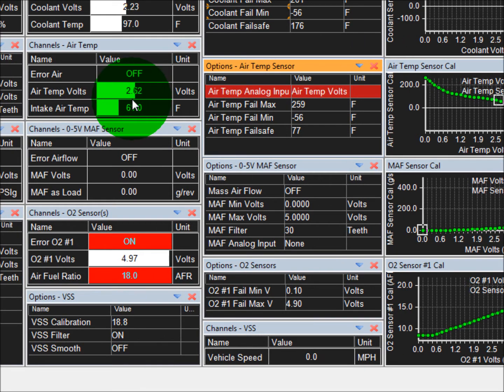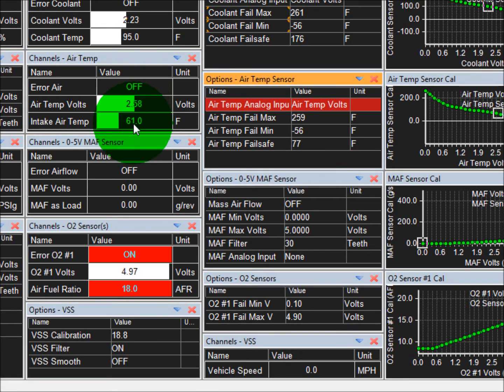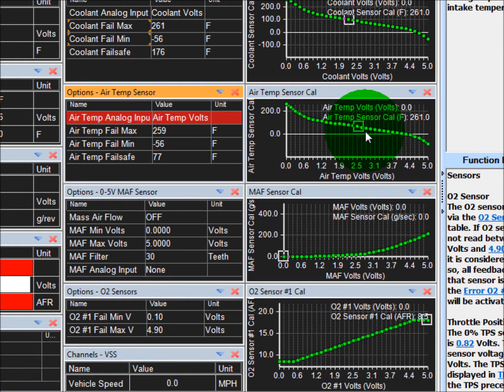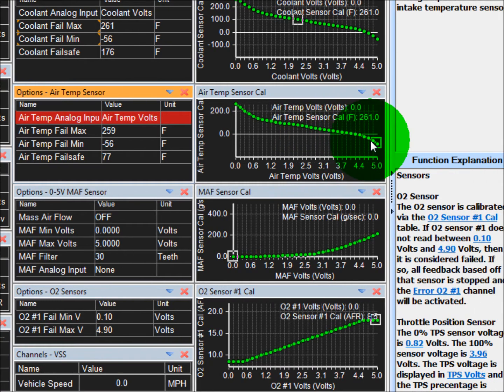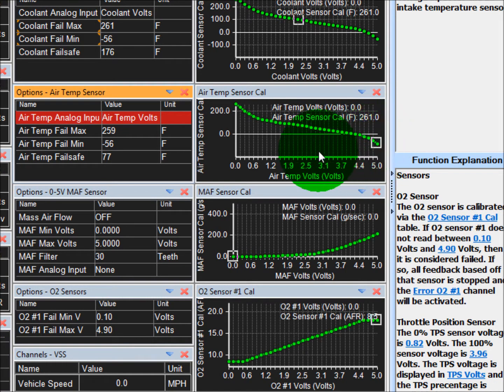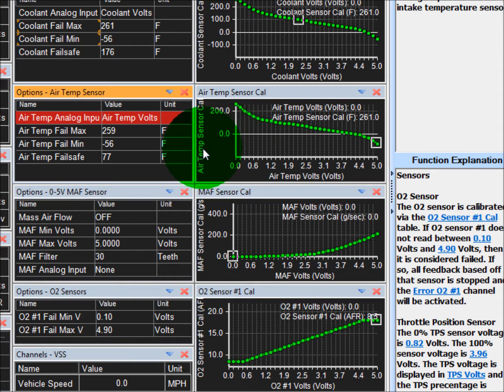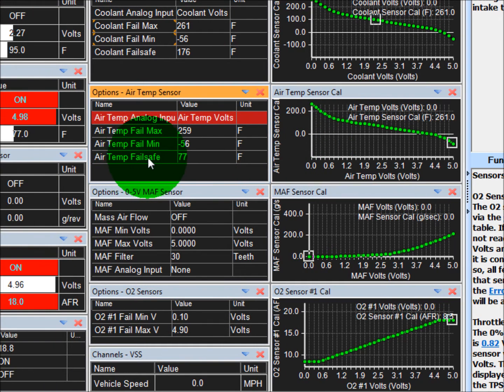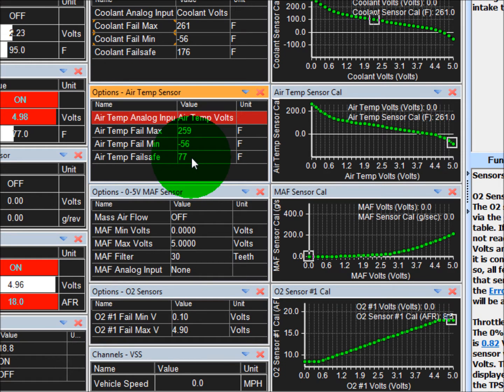For example, right now you see that the air temperature is 2.5 volts, which corresponds to 61 degrees, and you'll see that right here in this table. But if you unplug that sensor, it's now going to go to 5 volts because there's a 5-volt pull-up resistor, and that would equate to somewhere around negative 50 degrees Fahrenheit, which would cause a lot of fuel trims that aren't necessary. So in the air temp fail-safe option, we have it set to 77 degrees, which is a pretty common temperature for all-around driving.